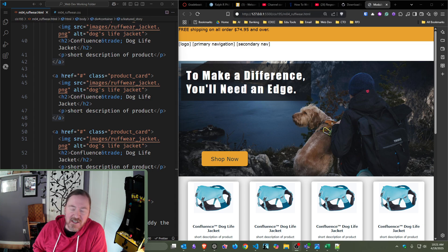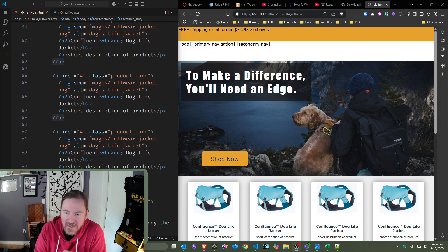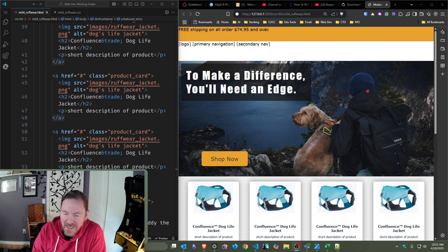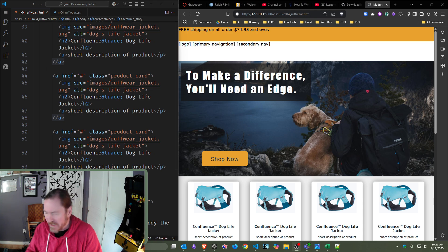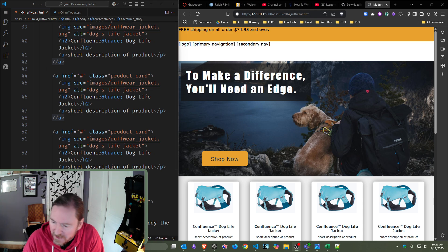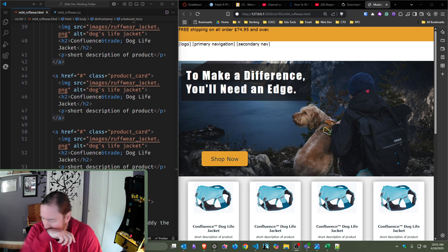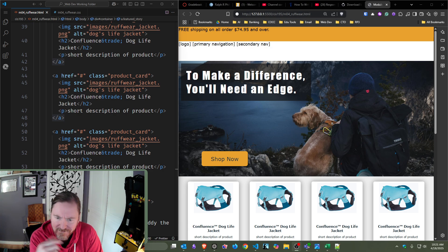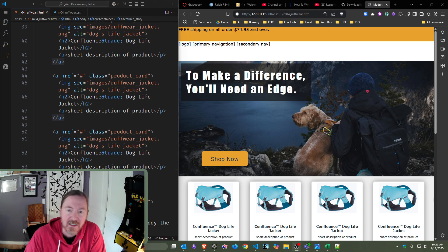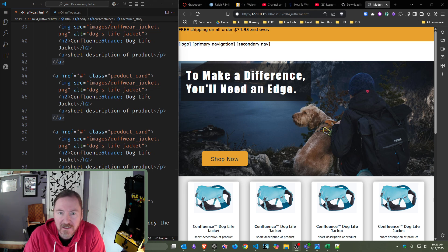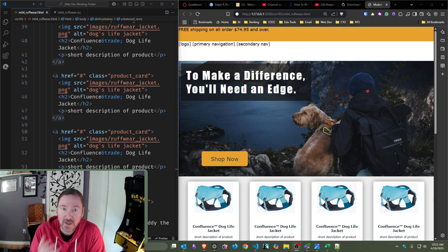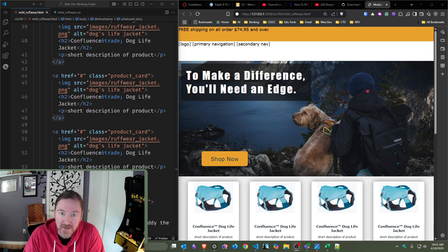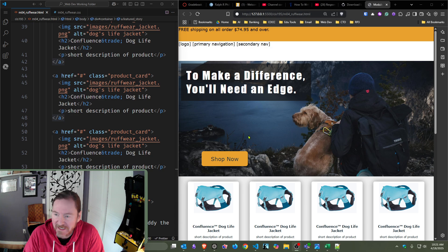Hey, this is Ralph. In this video I want to make a few refinements to this roughware page that we made the other day as part of our module for participation. I made a rookie mistake — one feature of good web design is alignment, alignment of the content.